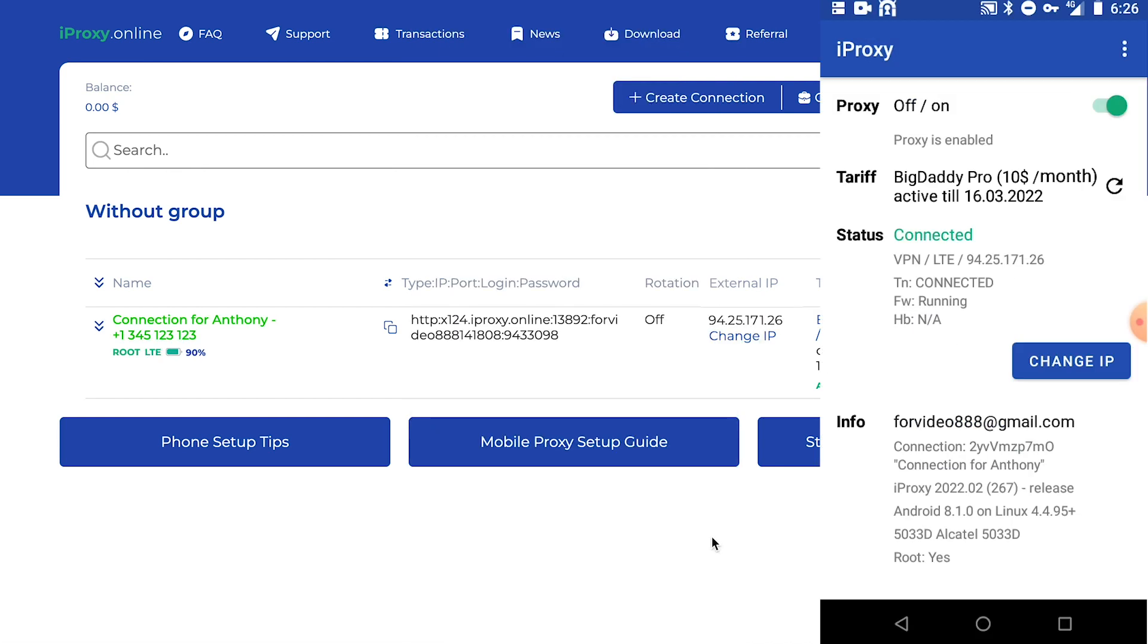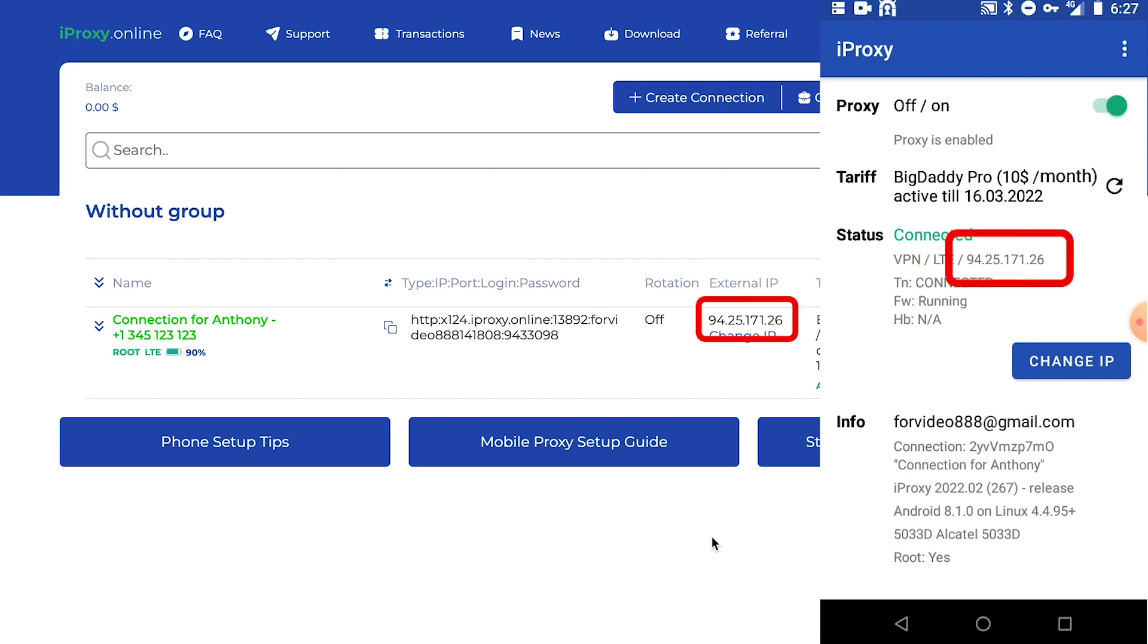Now then, the Wi-Fi is disabled. The SIM card is connected. And you can see that mobile internet is used. And you can see your current IP address. It matches the one you see in your profile. Now let's see how changing the IP address works.